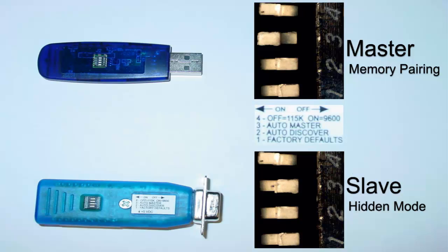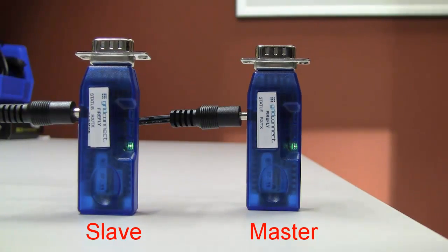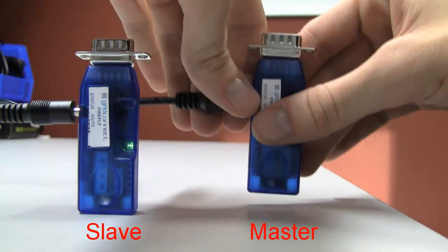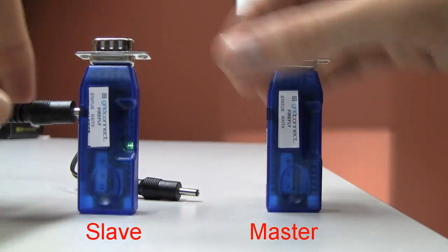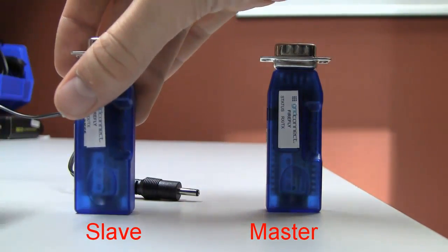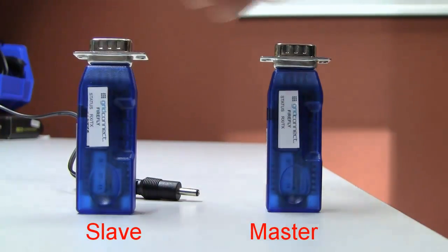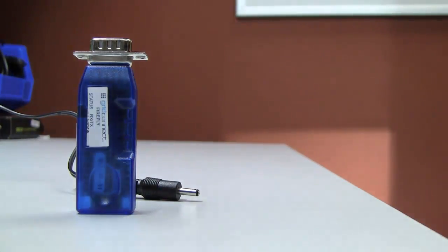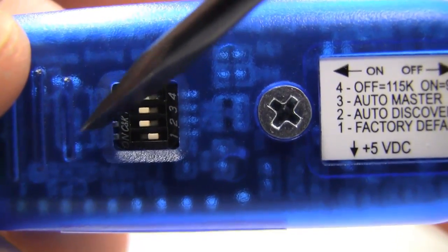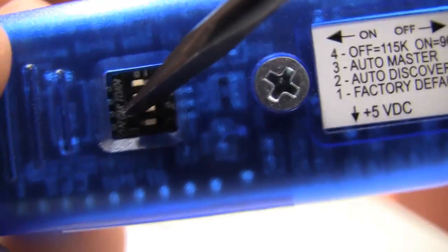Now that these devices are paired, we want to take them out of discovery mode so they only pair with each other. We'll start with the master. First we will do the master, flip switch 2 to the off position.